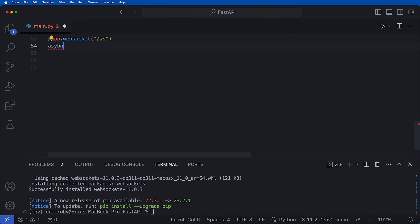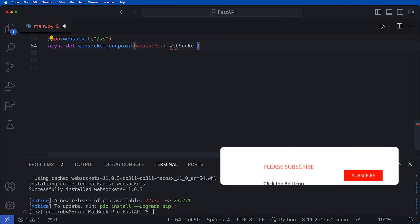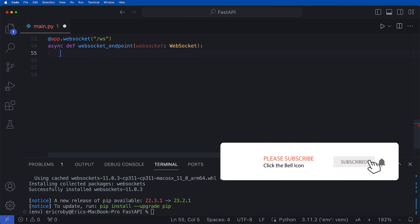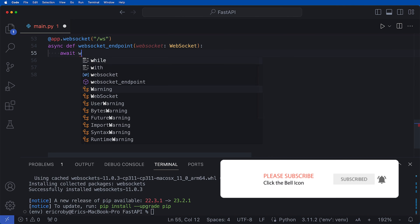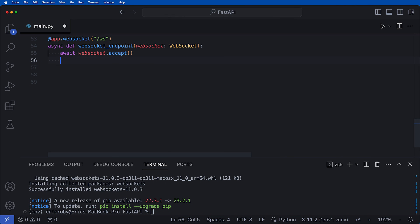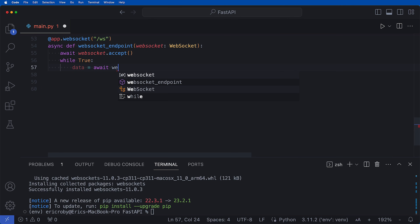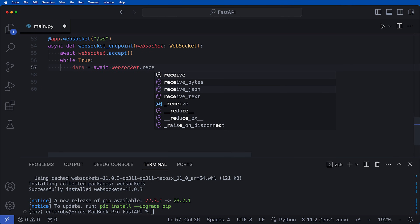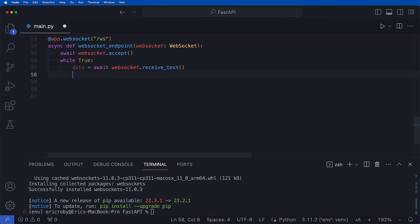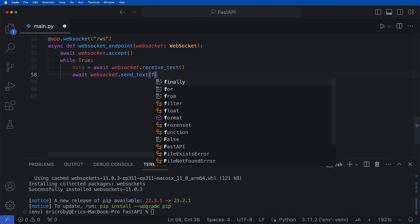We define async def websocket_endpoint where we pass in an object of type WebSocket. We then say await websocket.accept, then inside a while True loop, data equals await websocket.receive_text, and then await websocket.send_text with the message 'Message text was: {data}'.